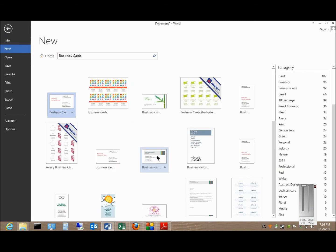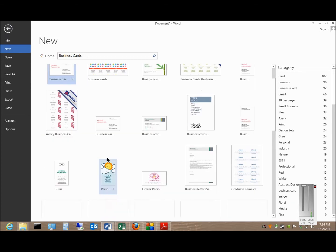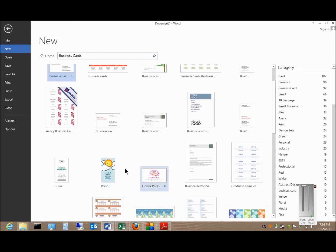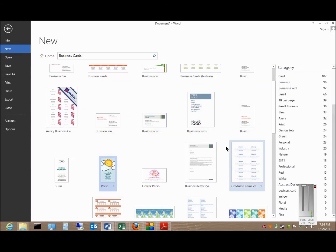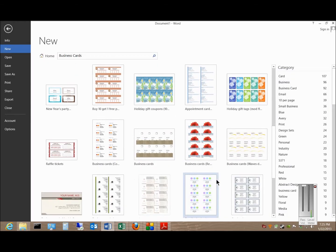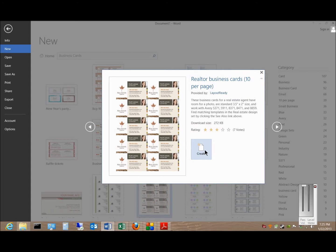Now it looks through lots of different templates, and anything with Business Card in it finds what we want. If we want to take a look at it before we choose it, we'll just click it once, and you can see it shows the information we can create. Or we can pick a different business card and click Create.